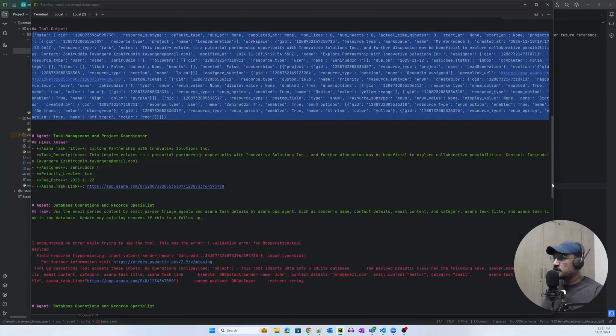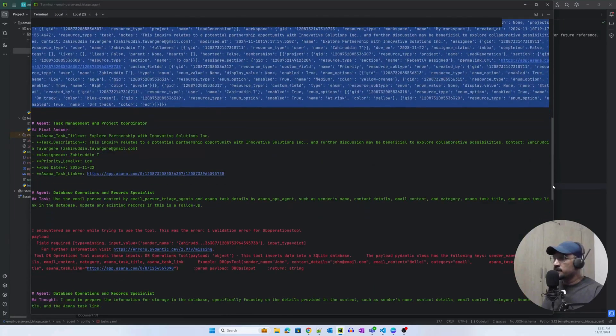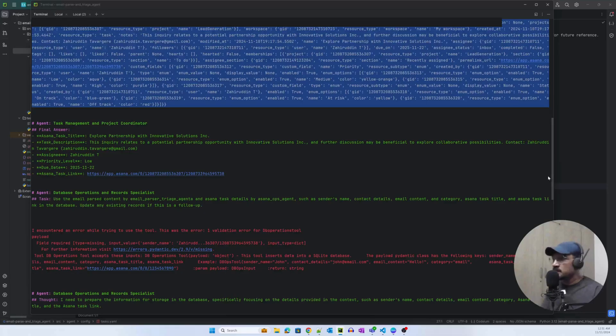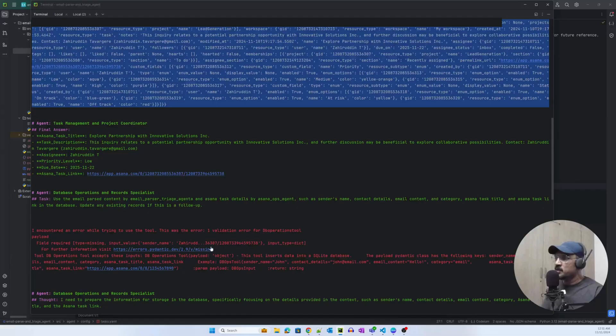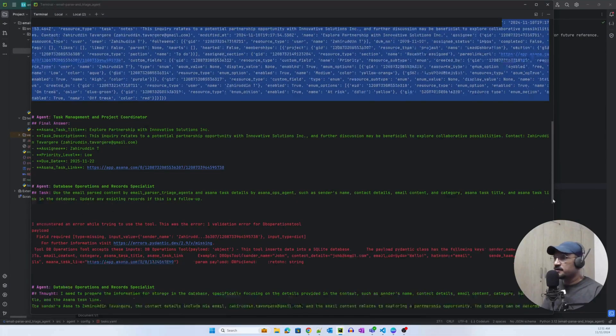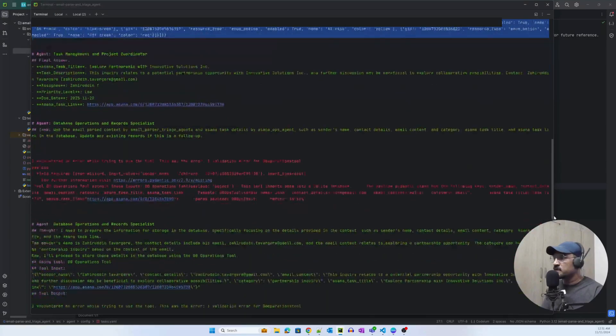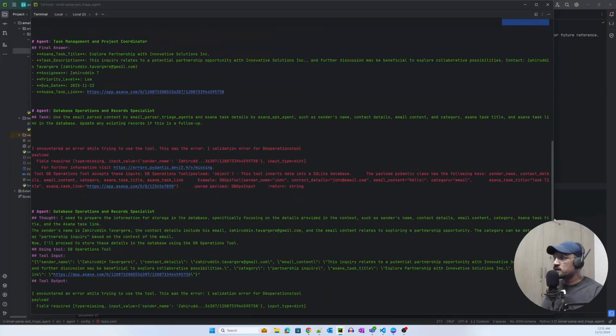So the database operations and record specialist, that is the database ops agent, starts working. As you can see, the first time it was still not able to compose the payload and it failed, but it starts creating or composing the payload.